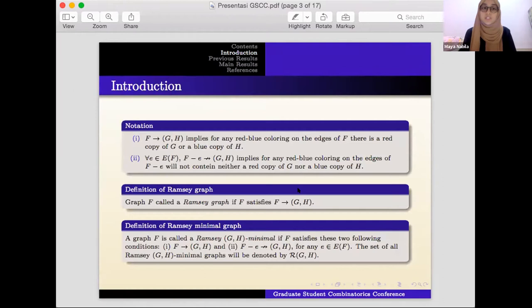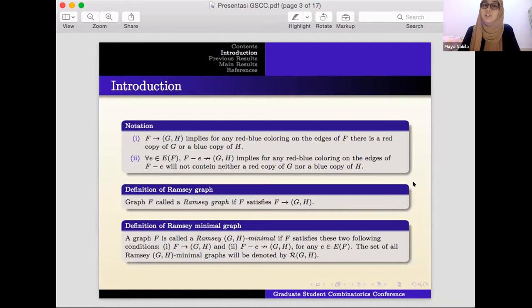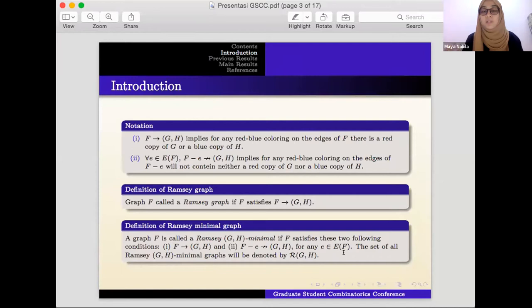I want to give some definitions and notation. The first one: F arrows (G, H) means for any red-blue coloring on the edges of F, there is a red copy of G or a blue copy of H. The second: for any edge e in edges of F, F minus e does not arrow (G, H), meaning any red-blue coloring on edges of F minus e will not contain either a red copy of G nor a blue copy of H.